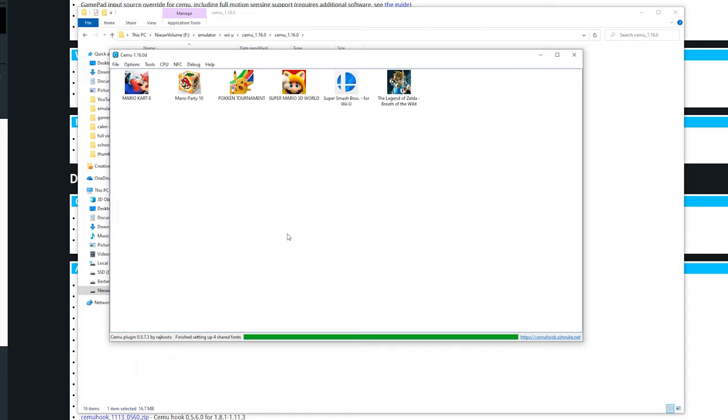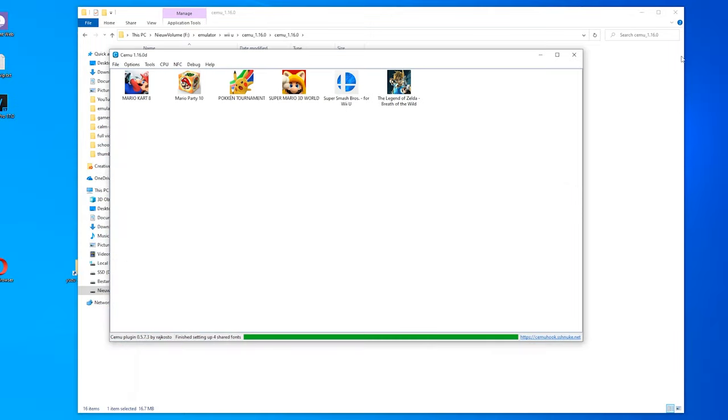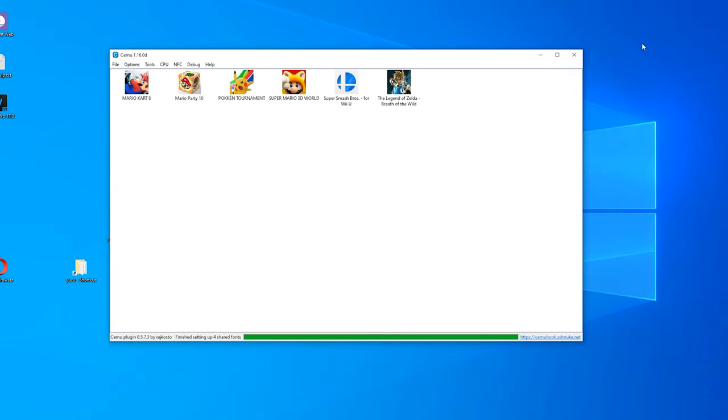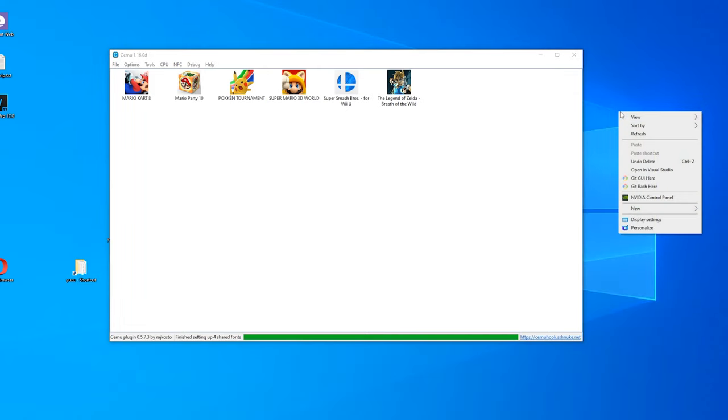But if you are using Nvidia and using OpenGL there are a few settings which you could change to increase performance a lot. If you go to your desktop, you can right click right here and go to the Nvidia control panel.